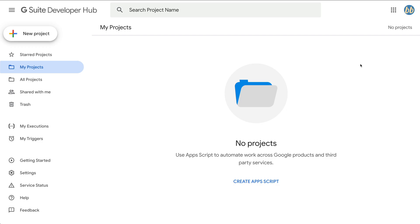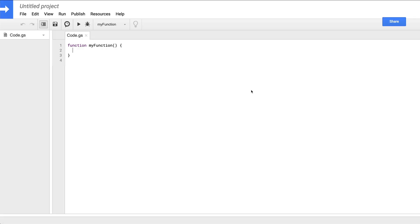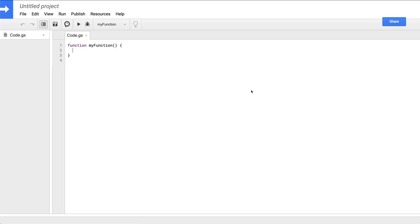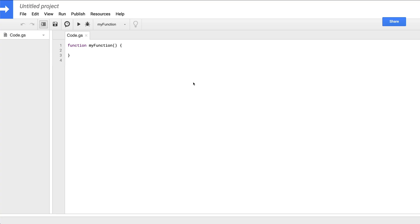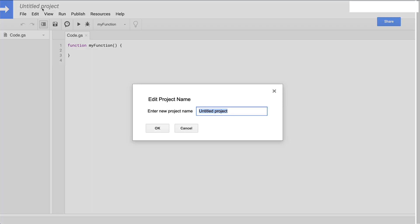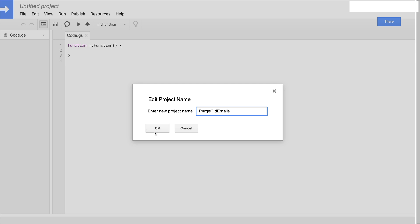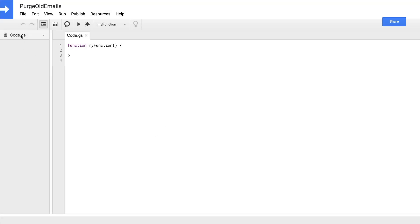If you look at this navigation sidebar, we're currently on the my projects tab. If this is your first time using apps script, then the list will obviously be empty. So let's change that by creating a new project. We'll click on project in the upper left and that new project opens in a very simple integrated development environment or IDE. In the upper left is the project name, which is currently set to untitled project. Let's go ahead and change that to purge old emails.